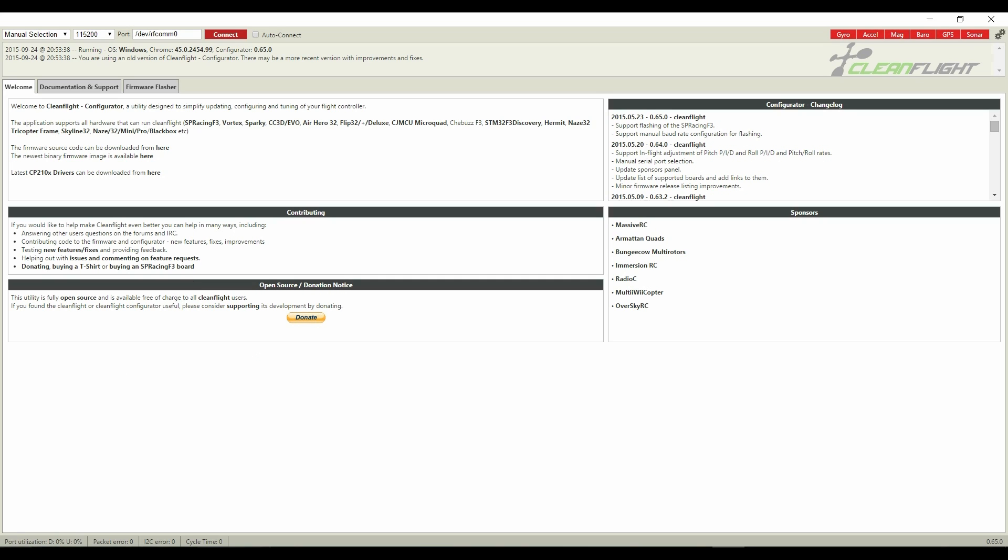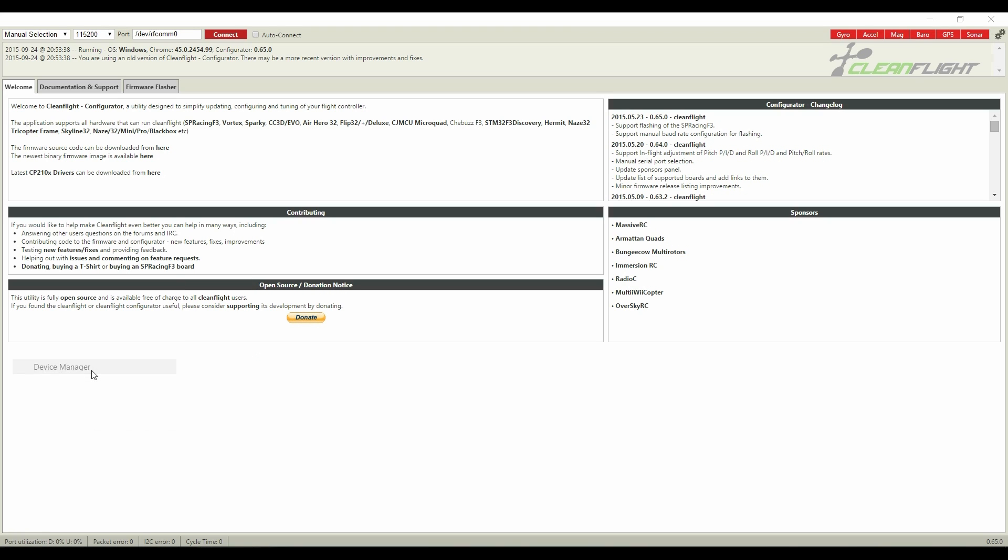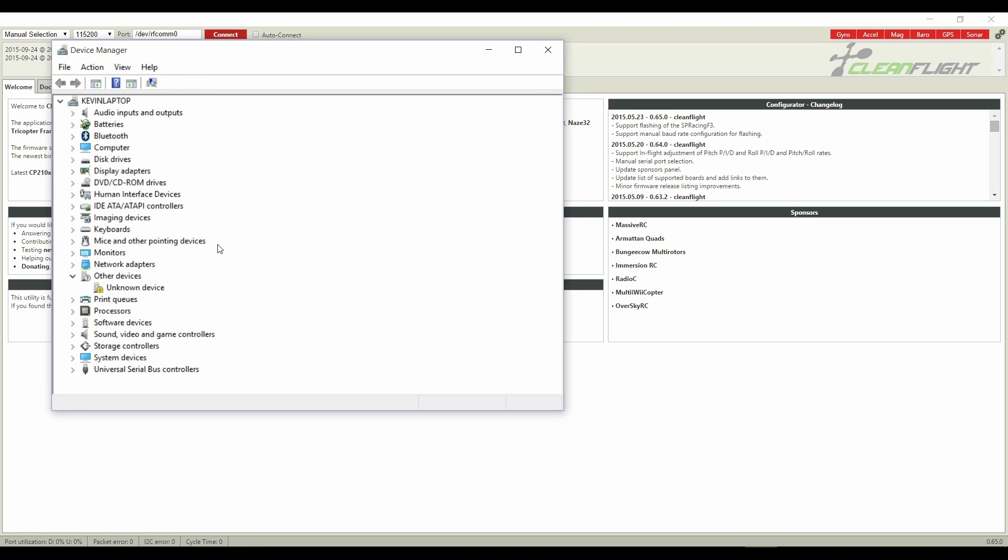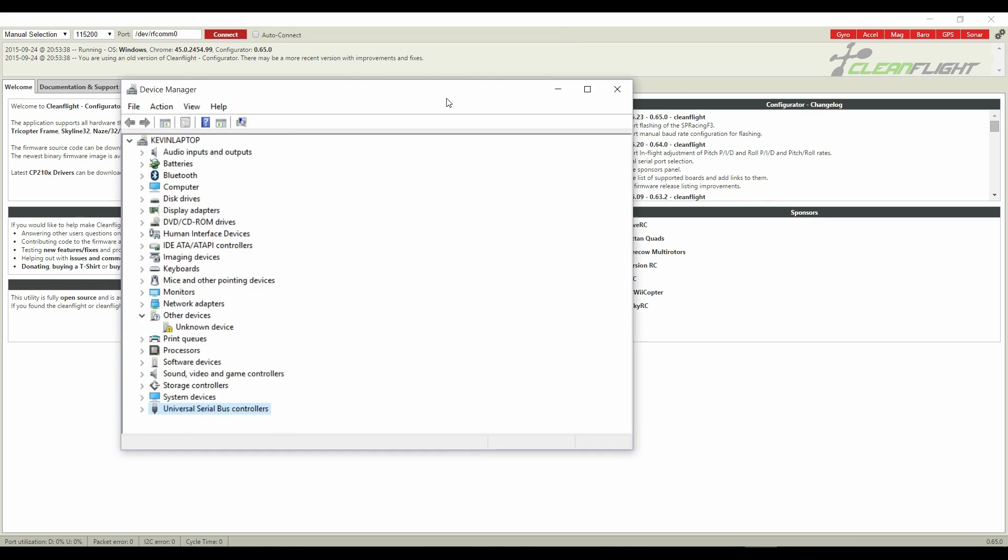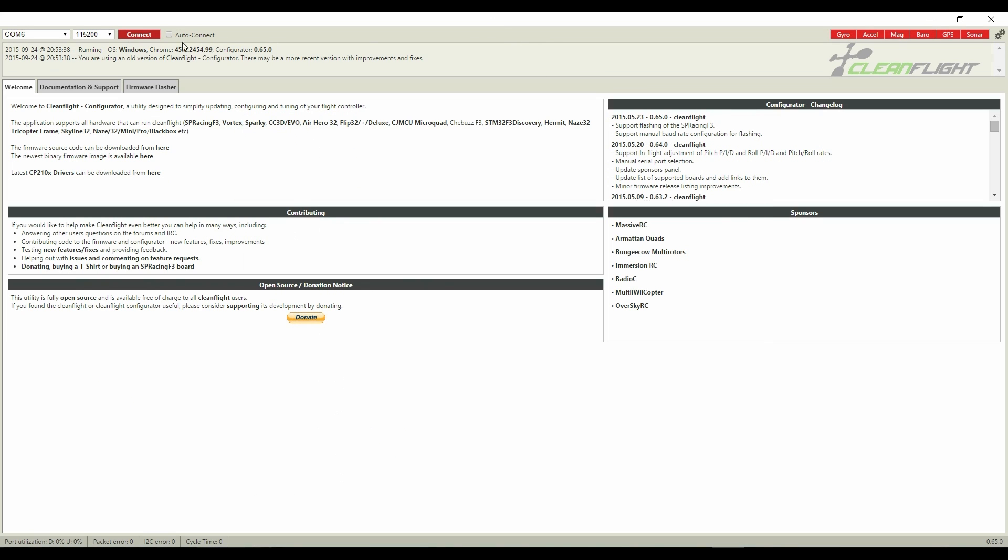To fix this, I just go to device manager and scan for new hardware. Now you can see COM6 appear and I can connect to my CC3D.